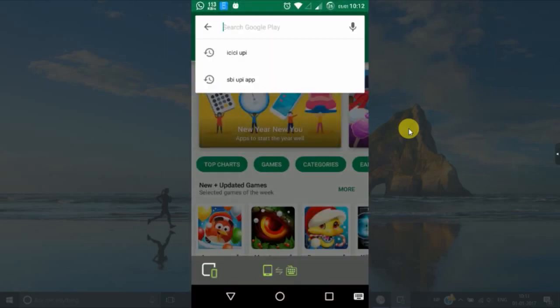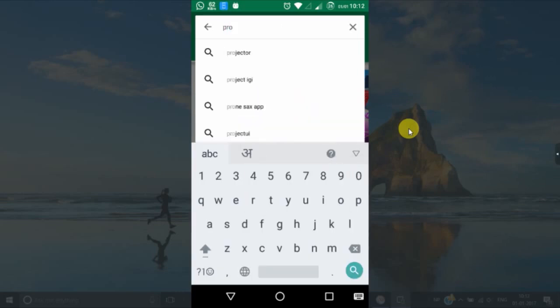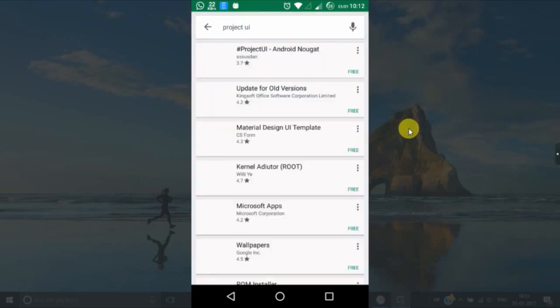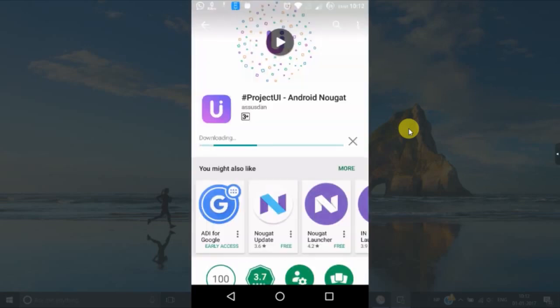I'll tell you its use later. Now go to Play Store, download this app, Project UI. Till this app gets downloaded, let's check my current version of Android.